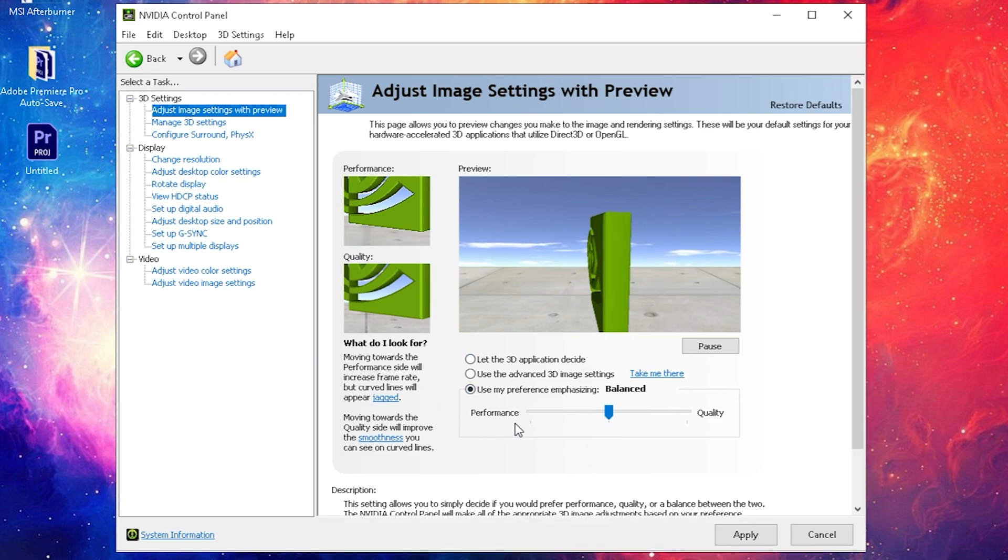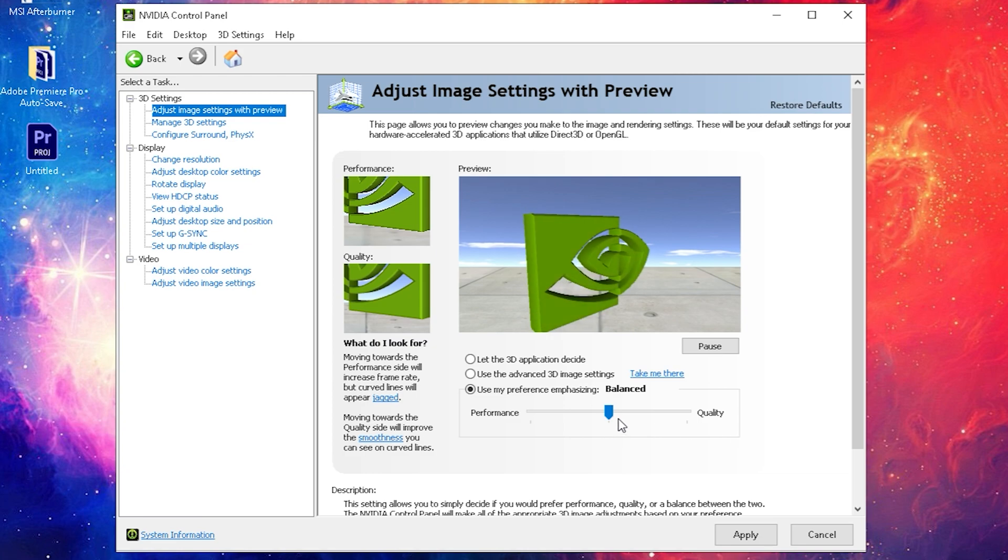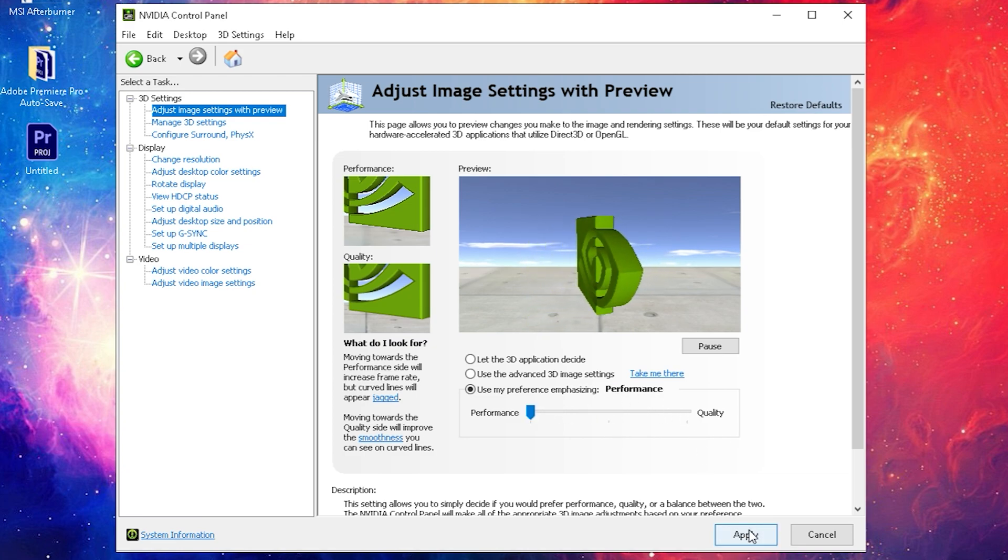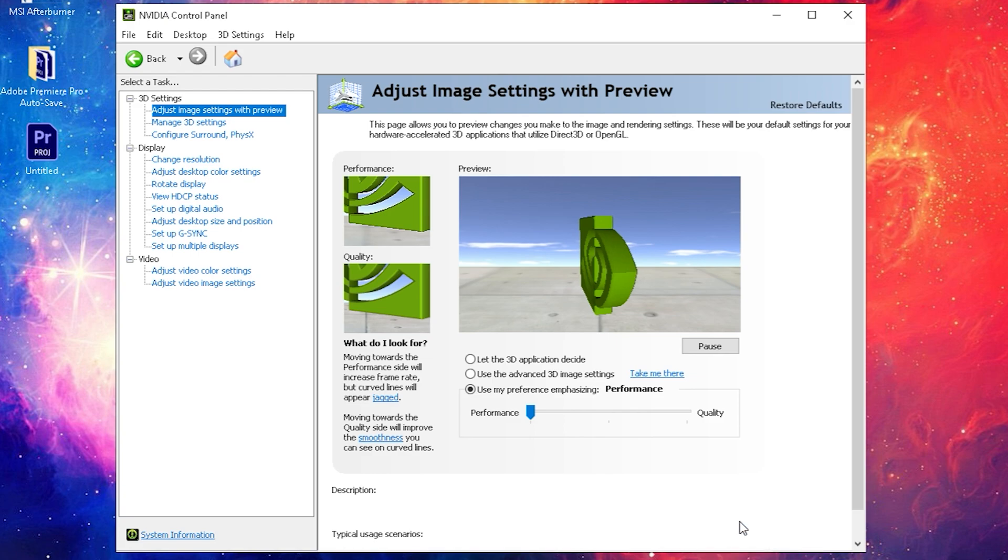It's probably gonna be somewhere here in the middle for you, these are the stock settings, you know, like a good balance between performance and quality. Then you just drag it over to the left side so it's selected performance and apply your settings.